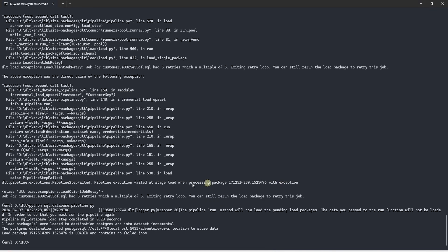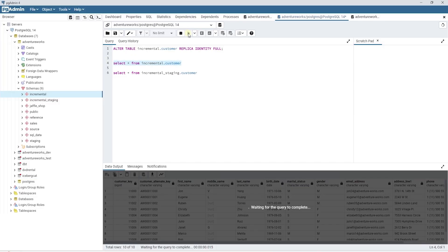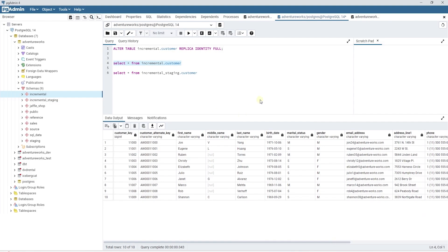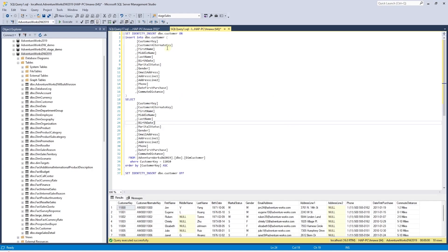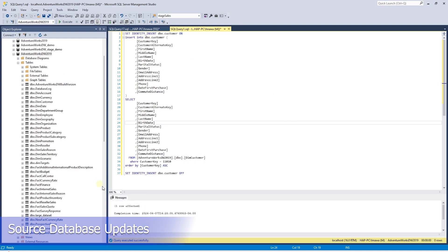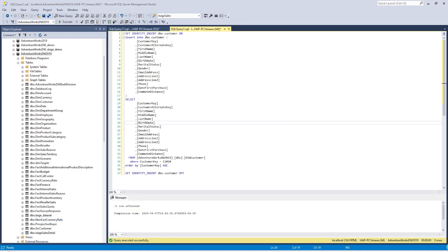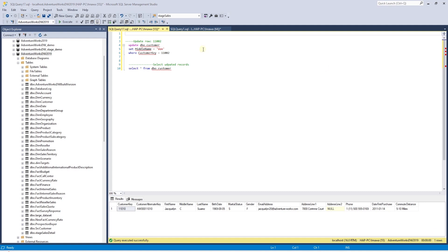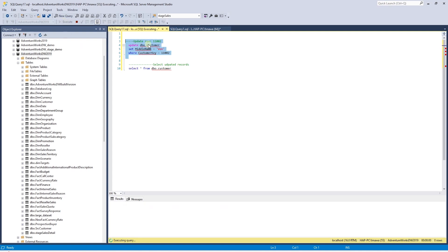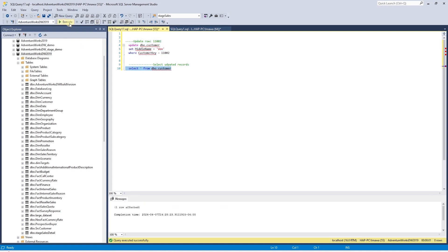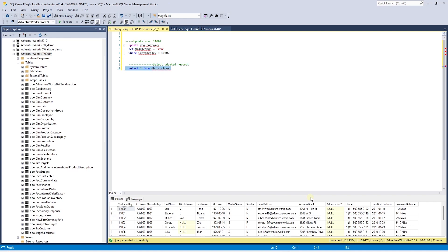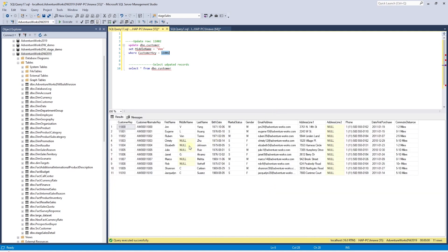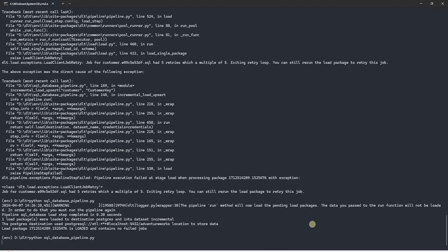This time around, it completes successfully. Now if we query the table, we see the initial data in it. So far, it looks like a basic extract and load design pattern. Let's go ahead and make some updates in our source database. We'll insert one new row into the customer table. Also, let's update one of the existing rows — I'll update the middle name of a customer where the customer key is 11002. So now we have two changes in our source table. Let's see if the pipeline correctly inserts and updates our target table. This is commonly known as upsert.